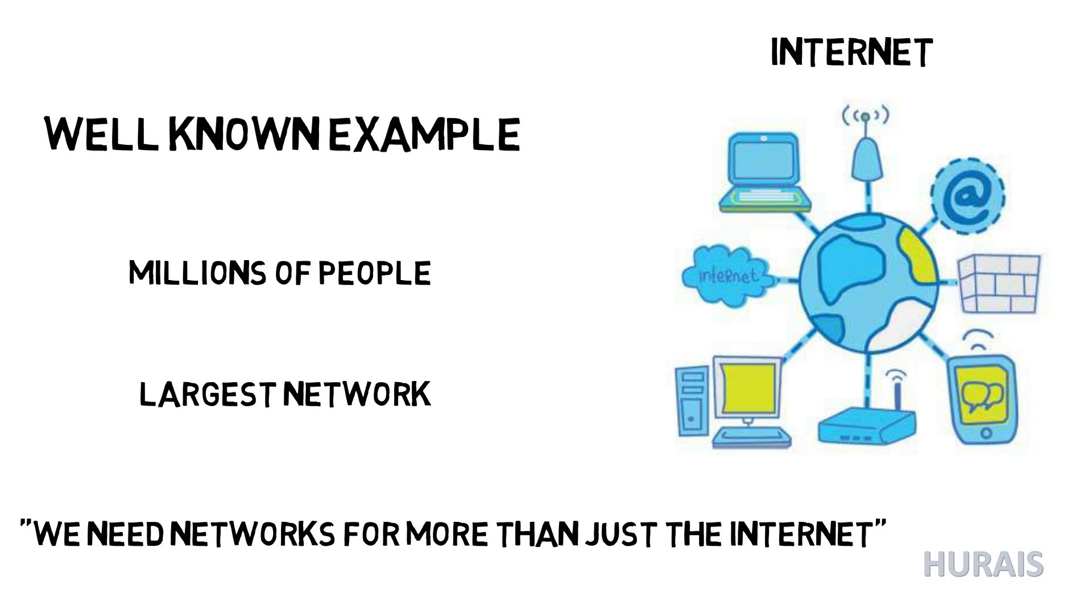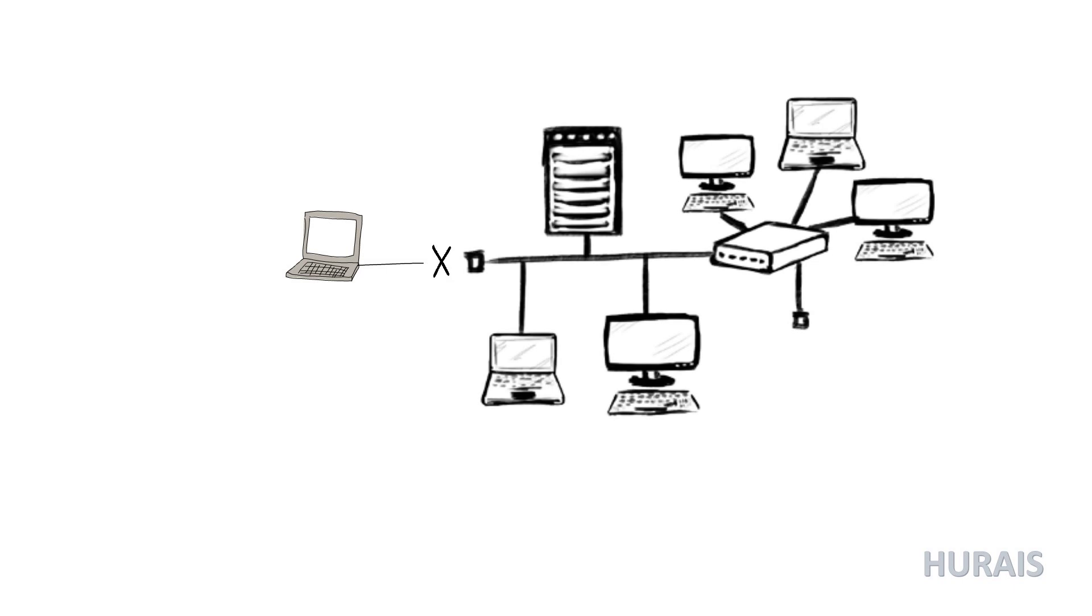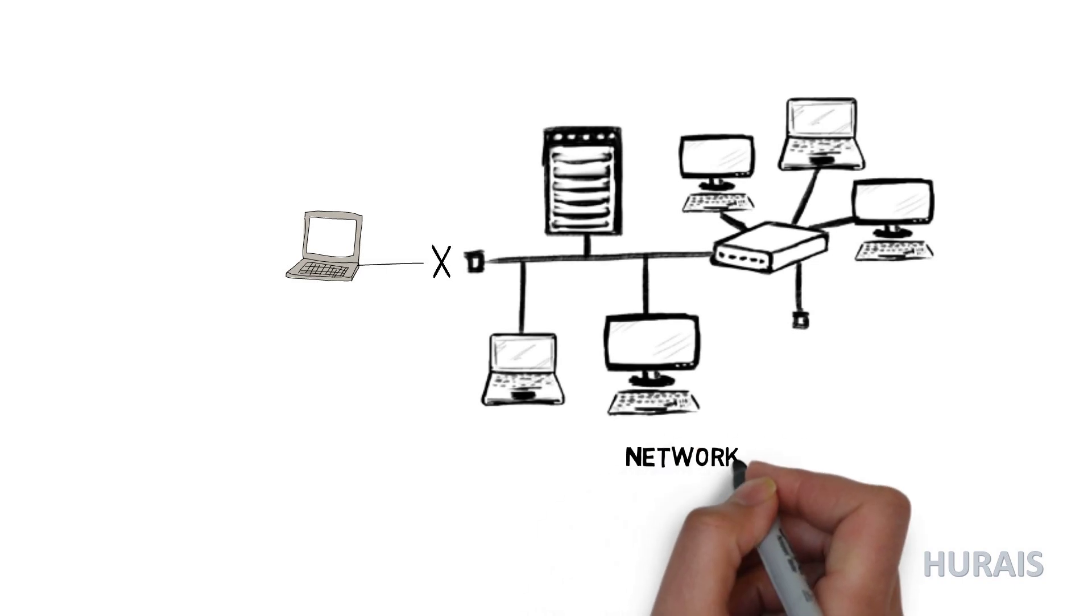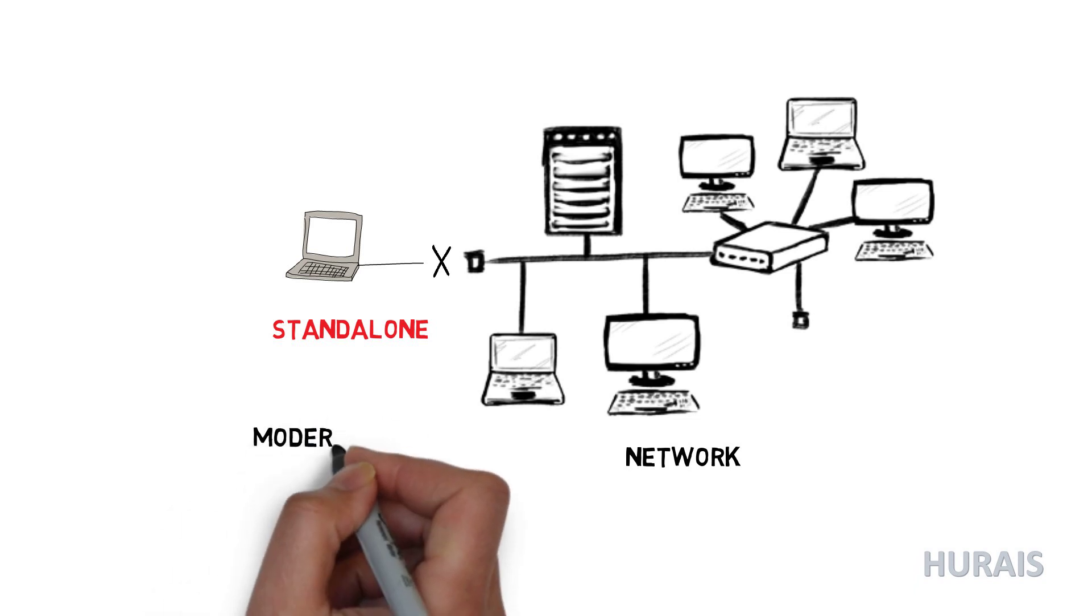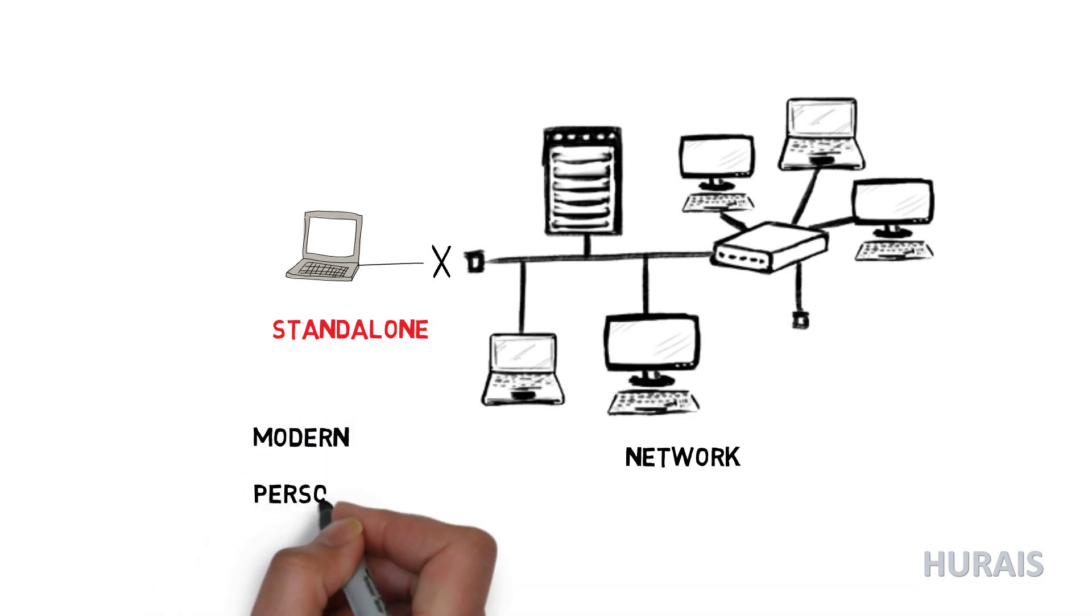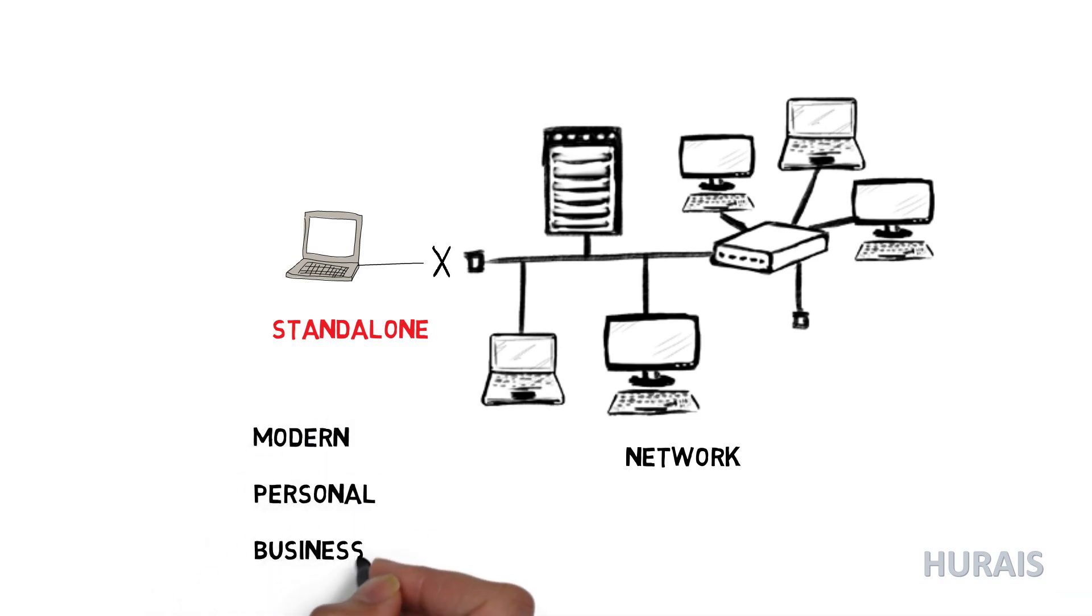So what if our computer is not connected to the network? What would it be called? It is called a standalone computer. Computer networks therefore have significant advantages, and without them the world we live in would be very different. You would have no internet, a major and highly valuable resource in the modern personal and business world.